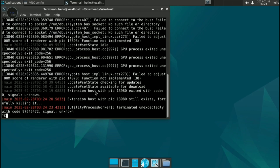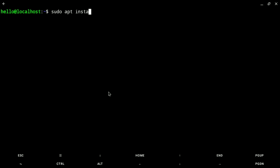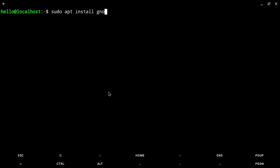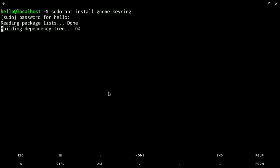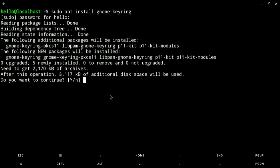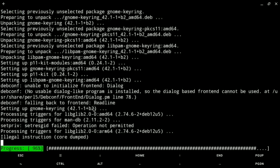Let's fix this error. Close Windsurf and go back to your Termux with Debian and your username. We need to install GNOME keyring. Run: sudo apt install gnome-keyring, and enter your password. This will install and unpack the package.